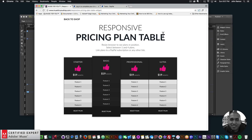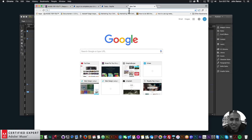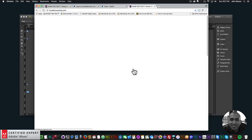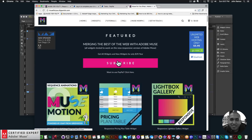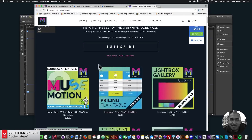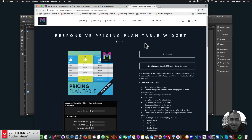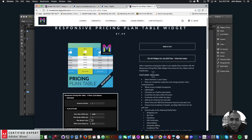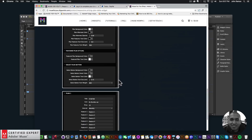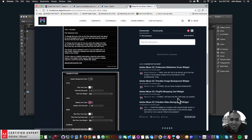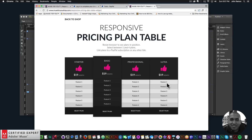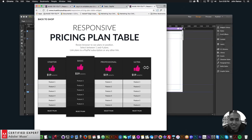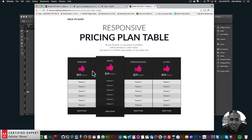To get access to this widget, go to muse4u shop. Here you can click subscribe to get access to all widgets and any new widgets for $39 a year, or subscribe with PayPal. The pricing plan table widget is right here — you can click 'Add to Cart' to purchase individually. There's also a features list, widget options, a preview page, and a community section. It's fully responsive and great for showcasing plans on your Adobe Muse website.